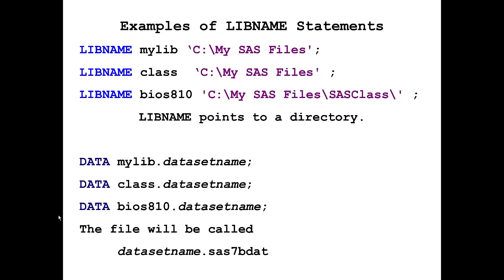Whenever you see the extension SAS7BDAT, you know that you are working with a permanent SAS dataset. If a researcher gives me a dataset and it has that extension, I know that I have a SAS dataset.